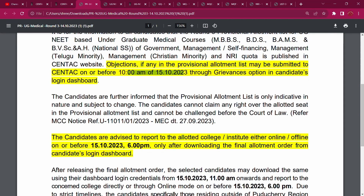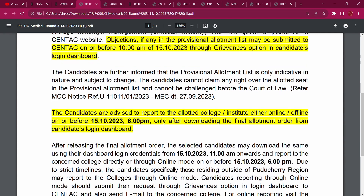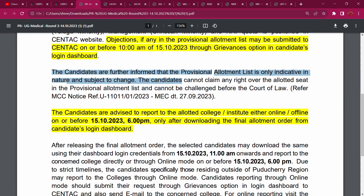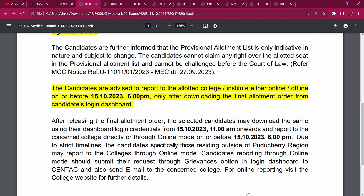The candidates are further informed that the Provincial Allotment List is only indicative in nature, subject to change. The candidates are advised to report to the Allotment College/Institute, either online or offline, on or before 15 October, 6 PM.